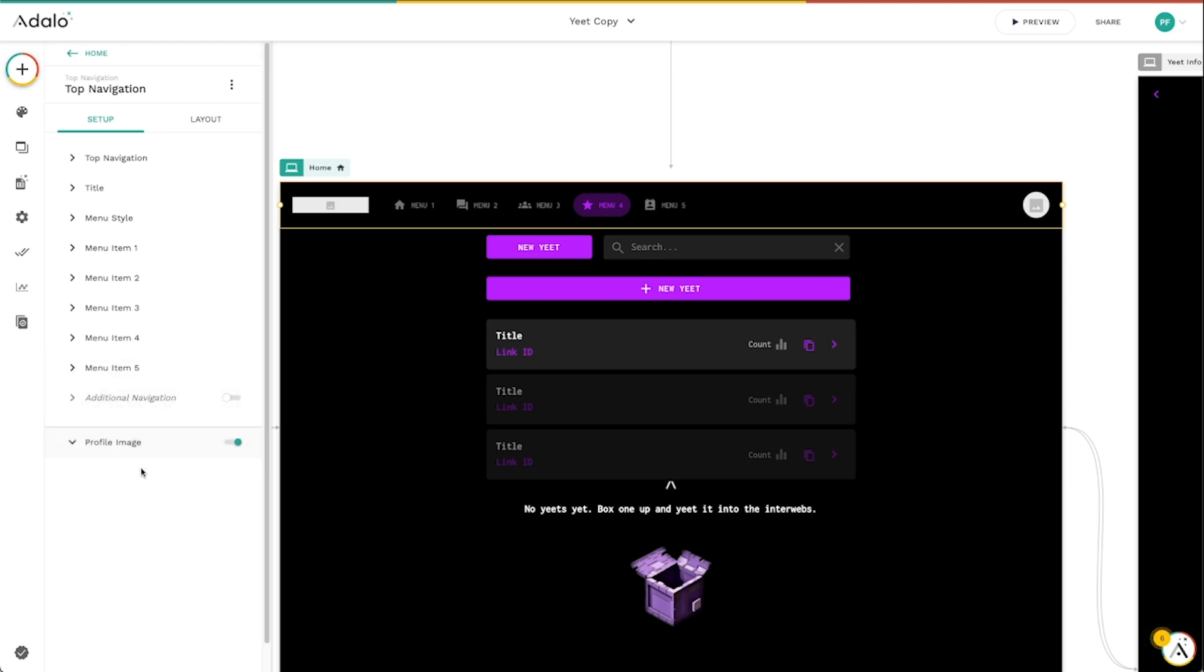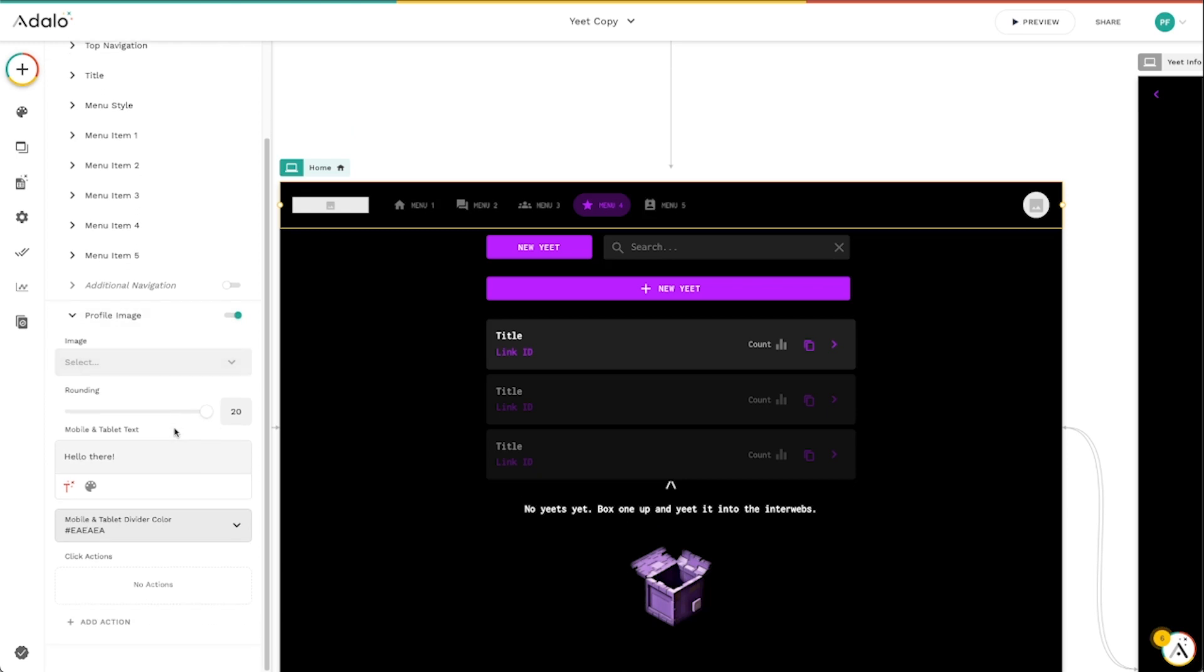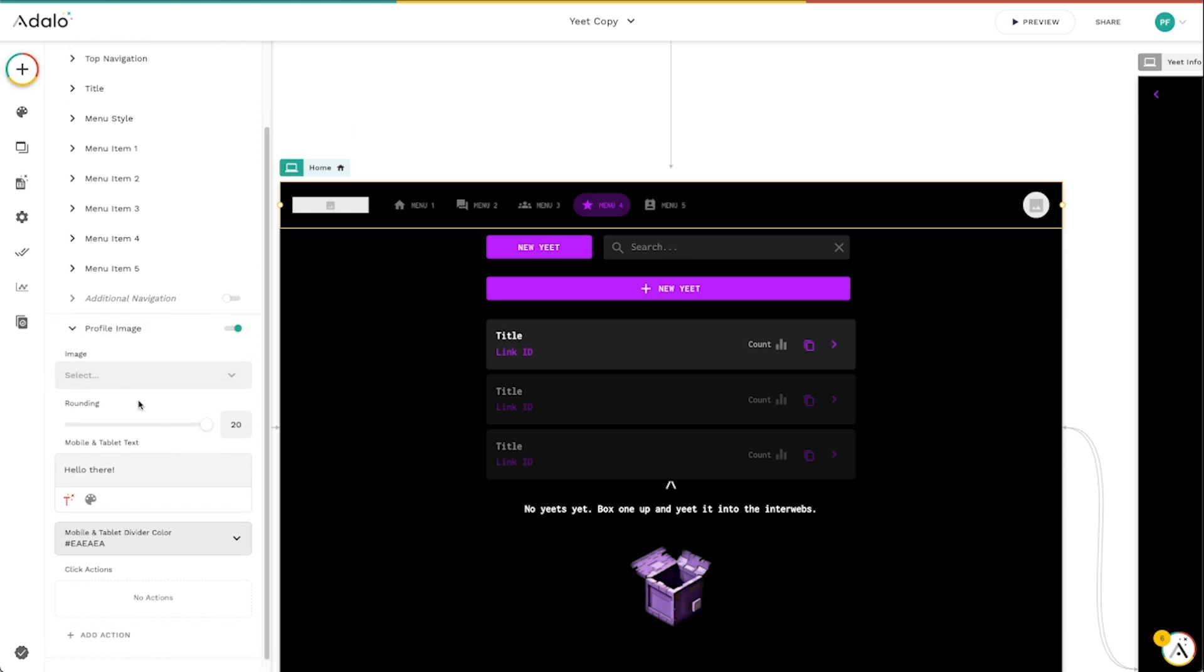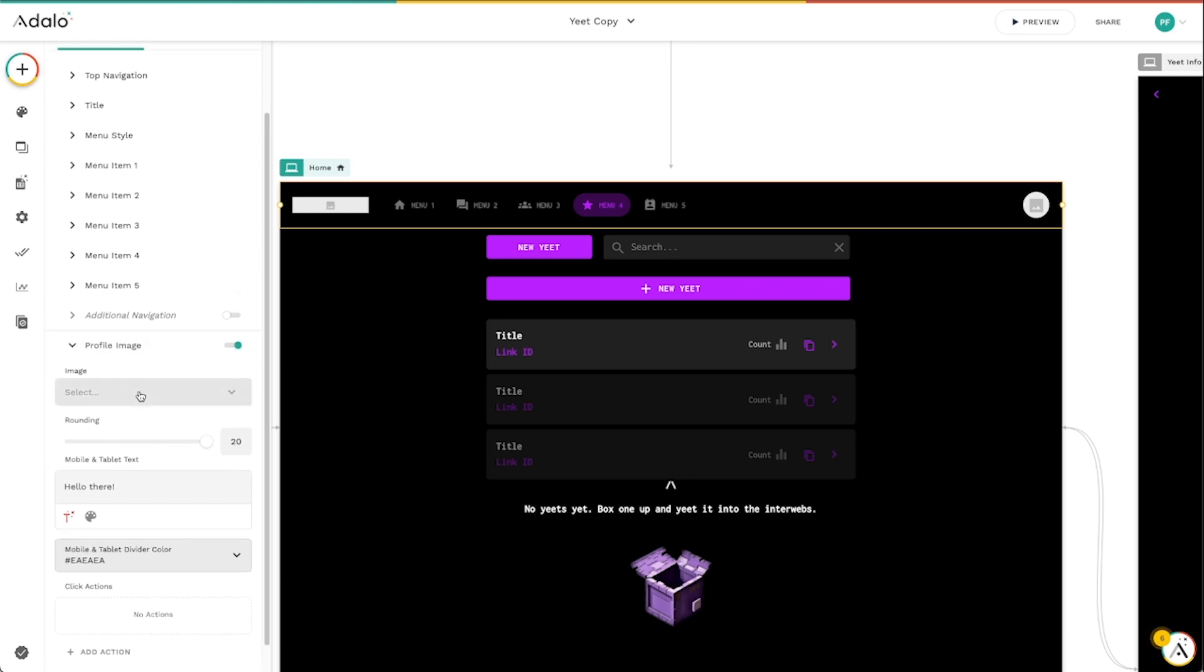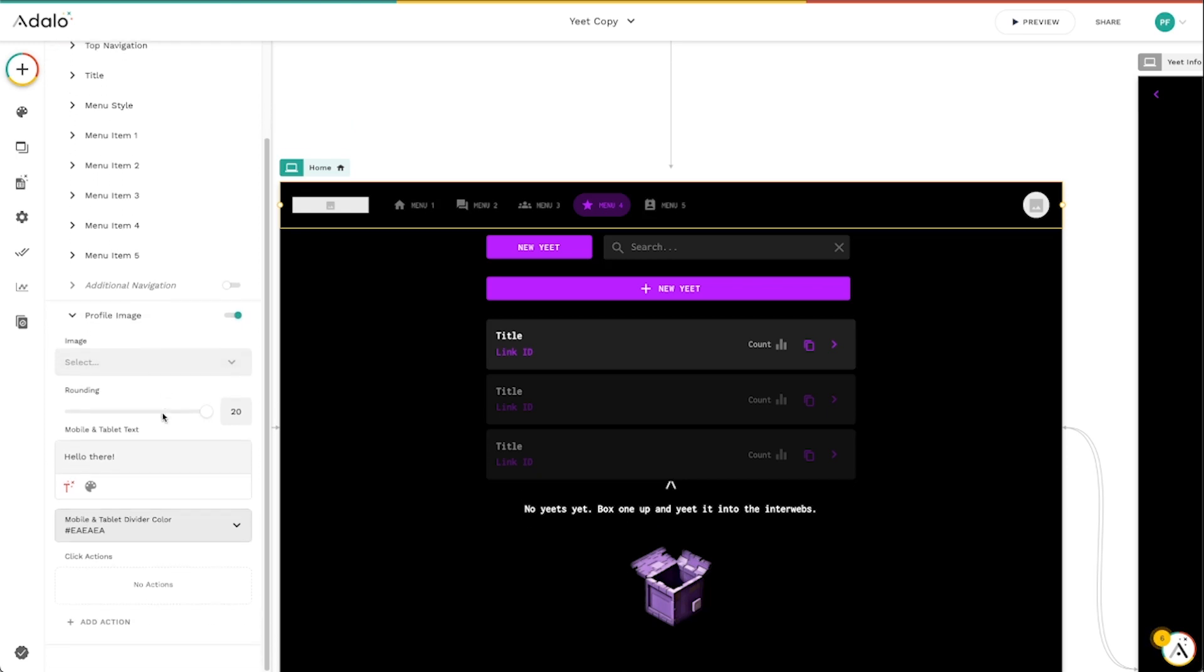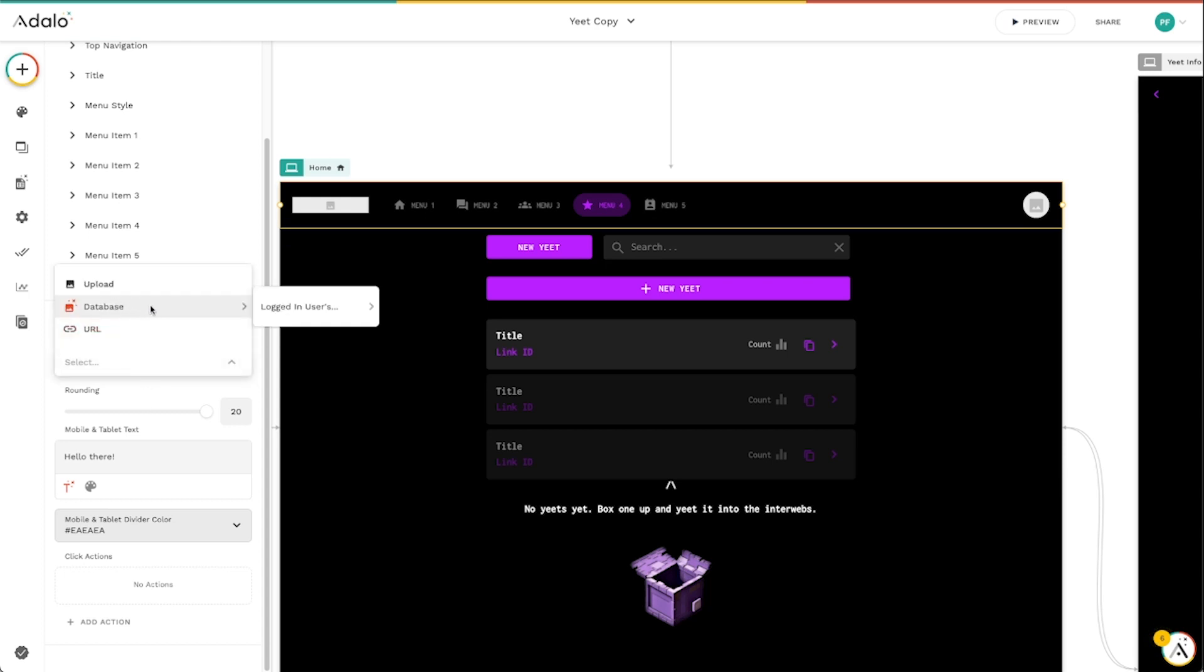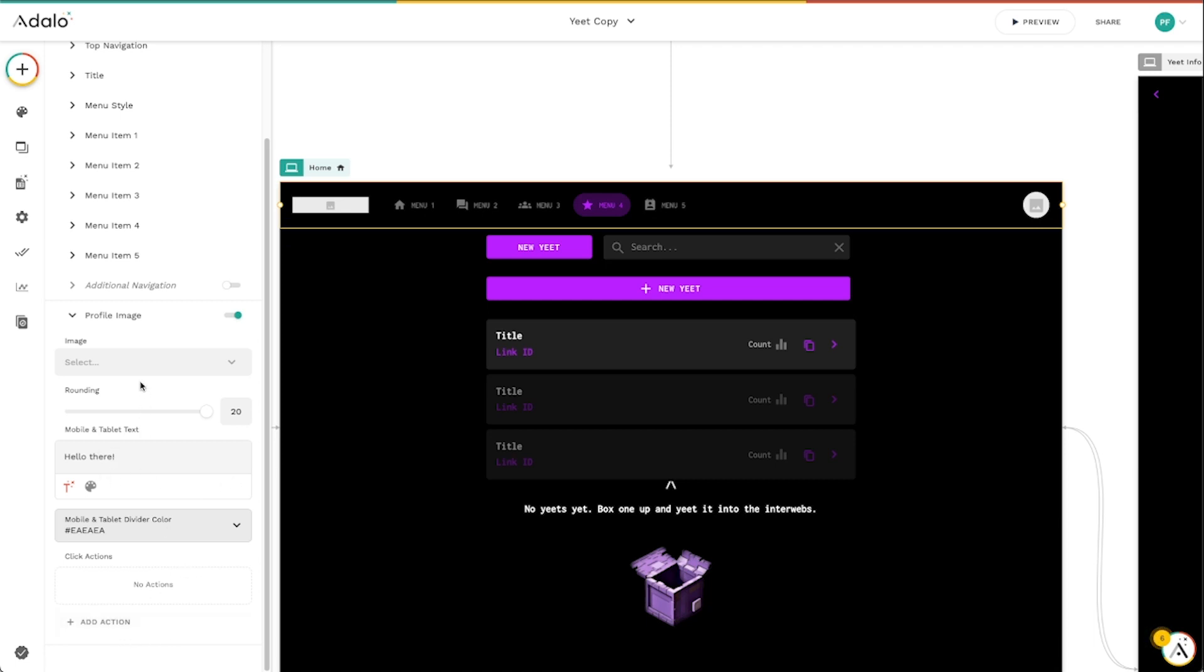And then we've got this profile image section here where you may want to display the user's profile picture, either as a URL or a database image. And you can even provide some text here as well, if you want, and click actions.